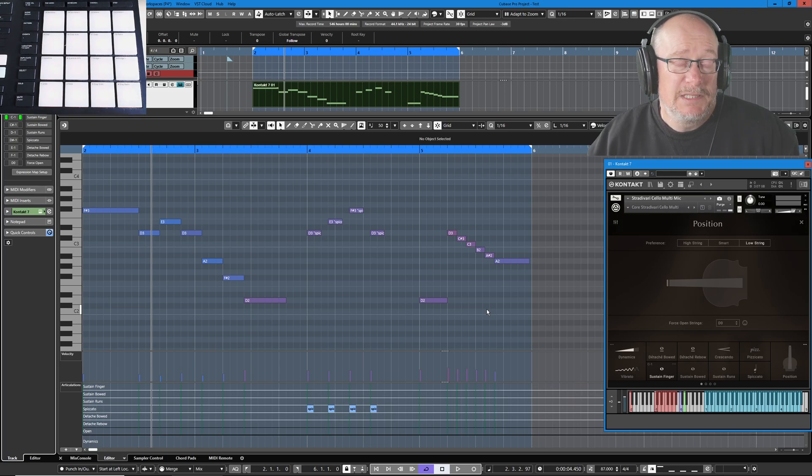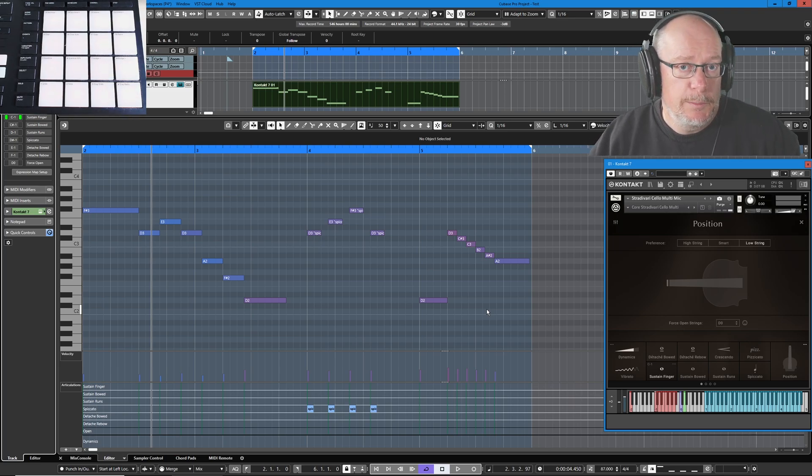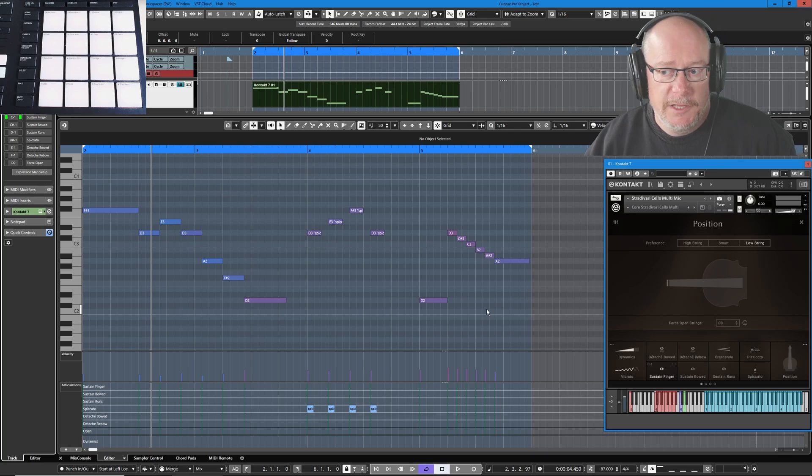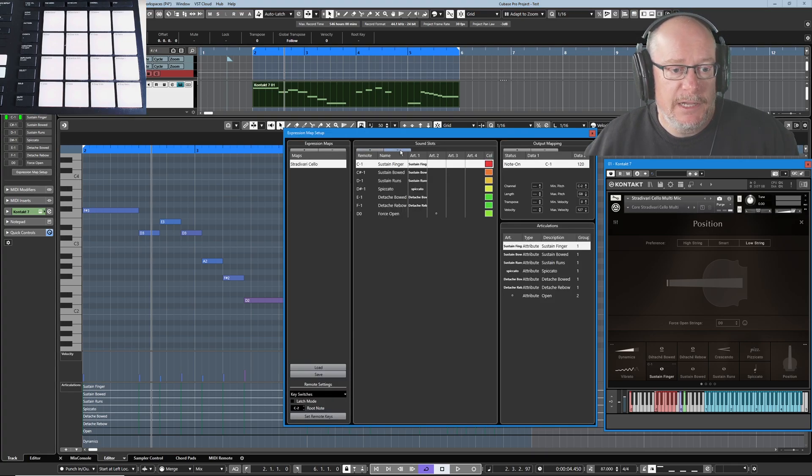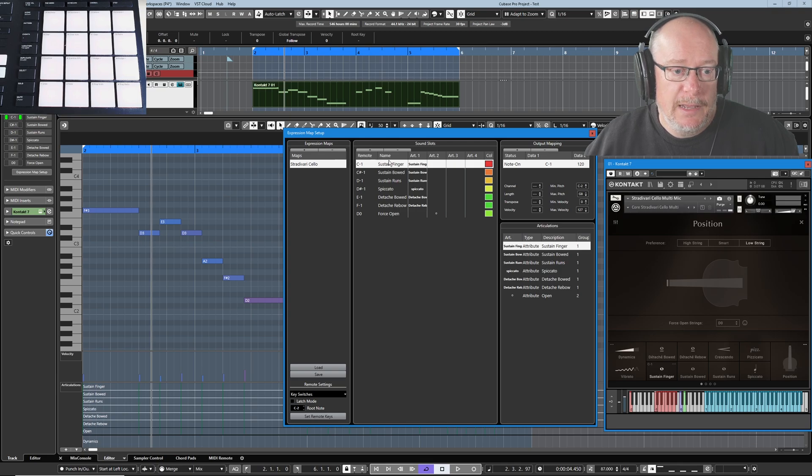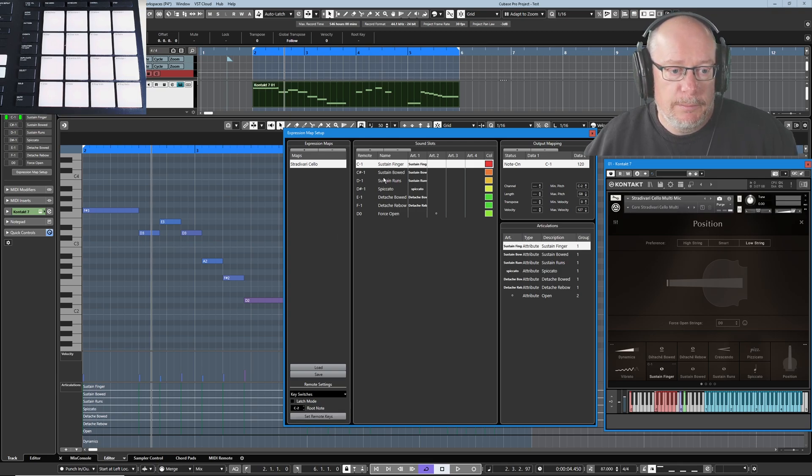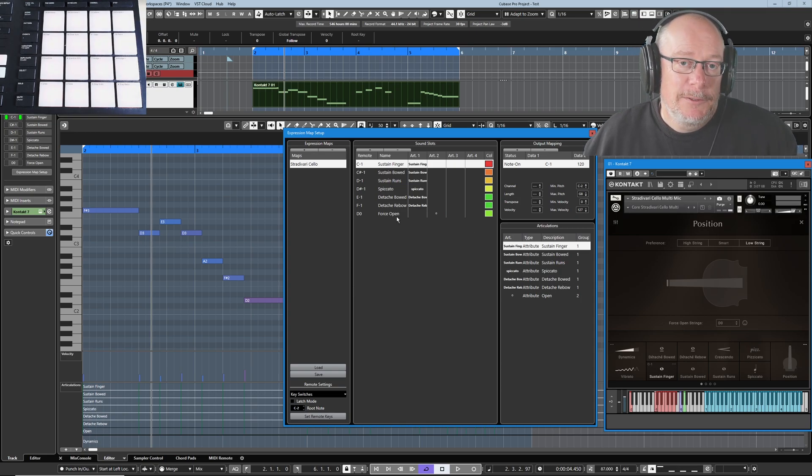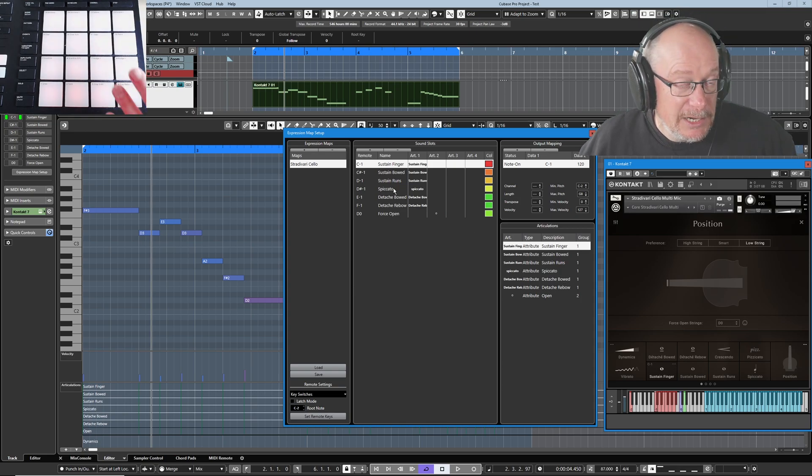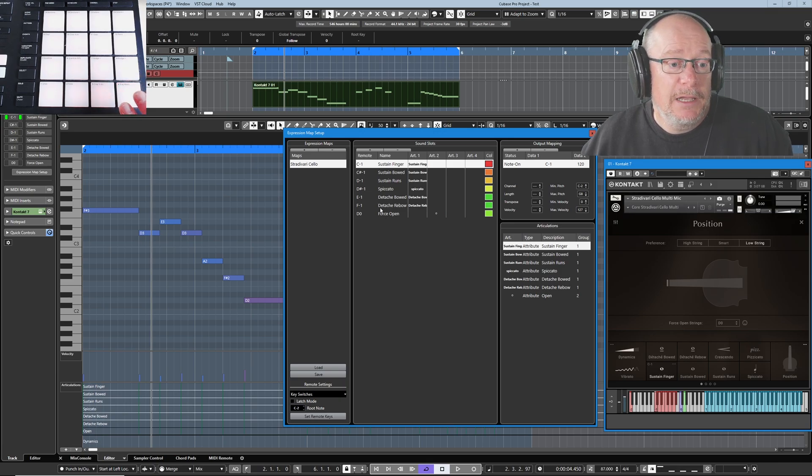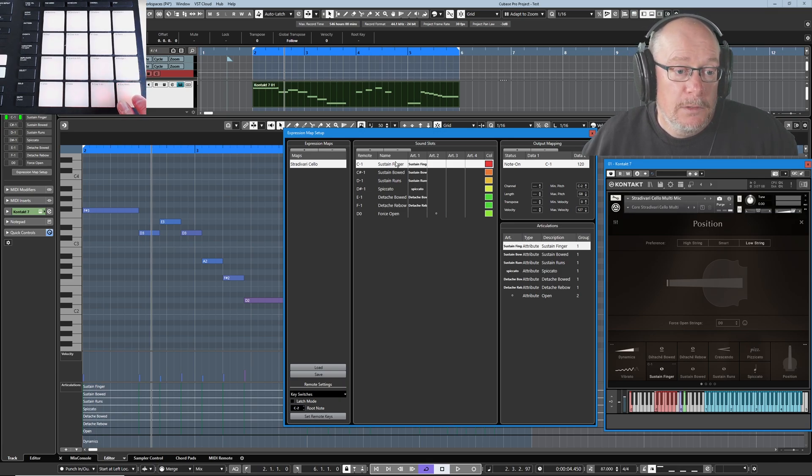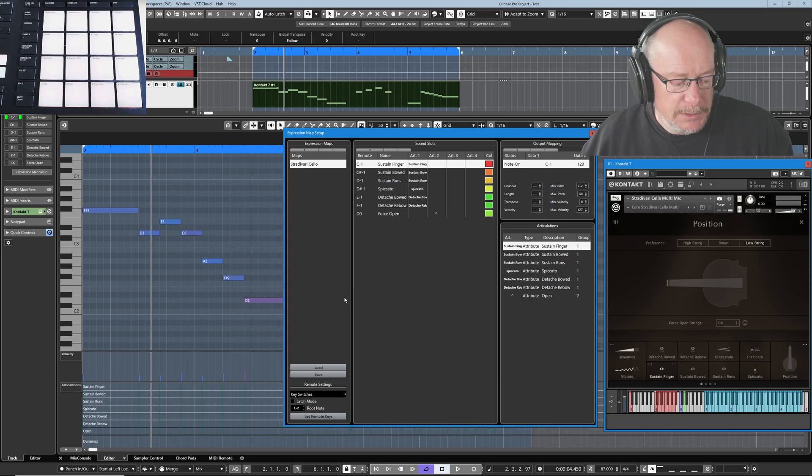What this means in reality is that sustain finger is far and away the most important of the articulations. The articulation that you specify at the top of your expression map, this is the default one. When you're in non-latching mode, anything in the same group, I'll deal with groups in a moment, any other pad that you press that's in that group, the moment you let it go, it's going to return back to the original default position.